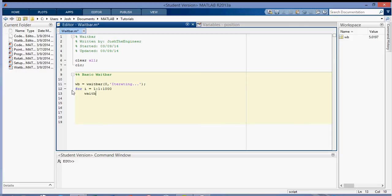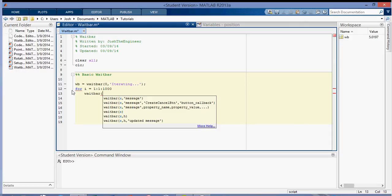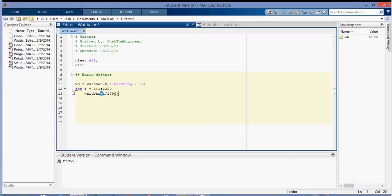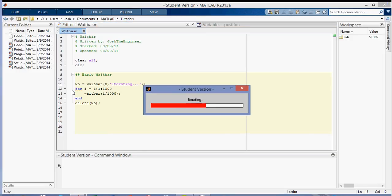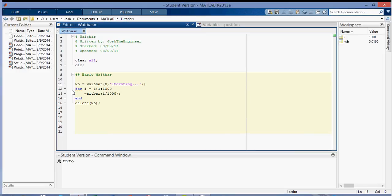And we'll make the waitbar, we'll put the argument as the waitbar as i over a thousand, so it'll show the progress of our loop. And then we can end that, and then we'll delete it after, I can't spell delete, delete it after it's done. So here, if we run this, you can see that it's going through from i to a thousand.